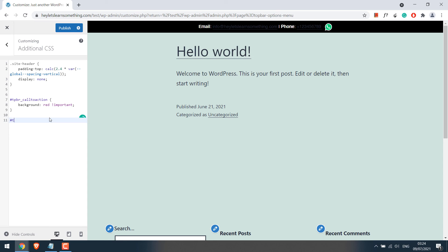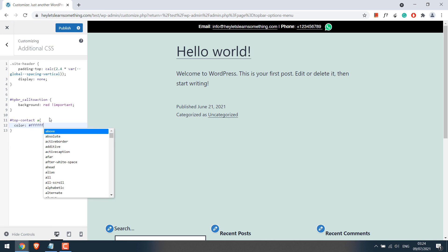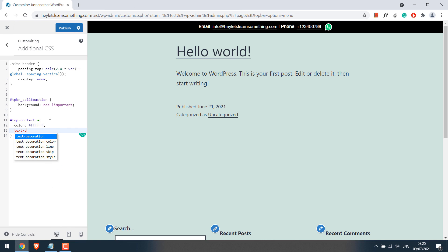We had given the whole div ID as top contact. Please note you must know a little CSS to fully customize it. After adding the CSS, publish it.